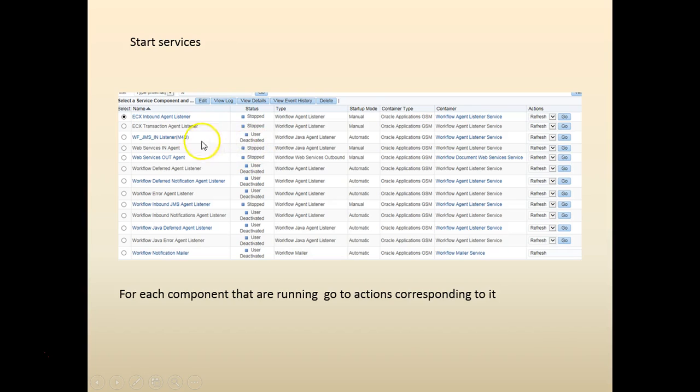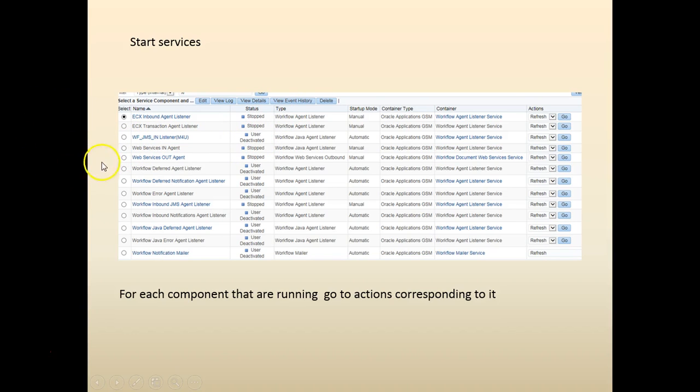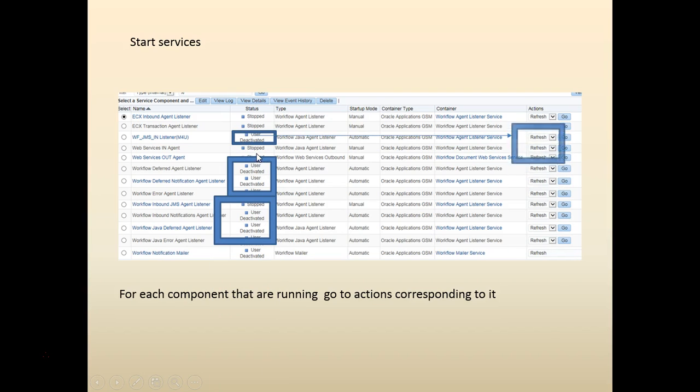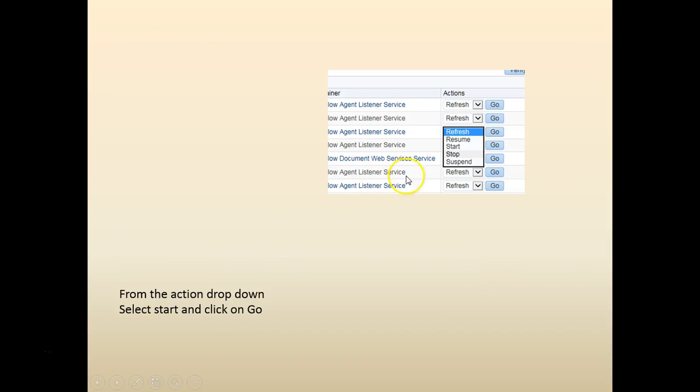Make sure that you're restarting only the components that you deactivated. Because some of the components are stopped for some other reasons, especially in the dev instance. For each component, there's a corresponding action. Click on that action drop down. Let's click on the start and click on go.